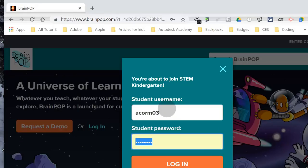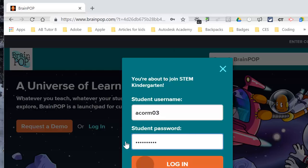You have to know your password. That's your JCPS, then Shift for your first capital letter, Shift for your last capital letter, and four digits.